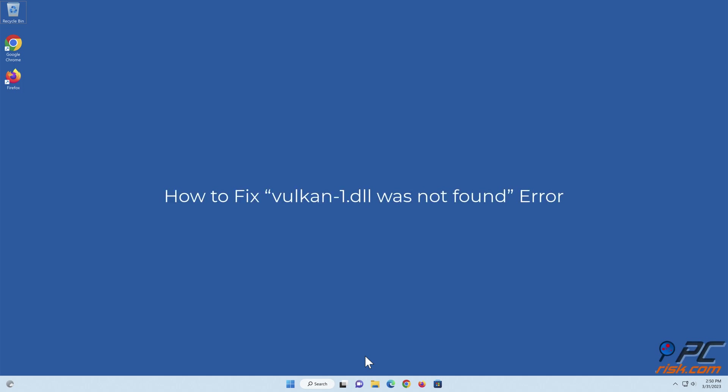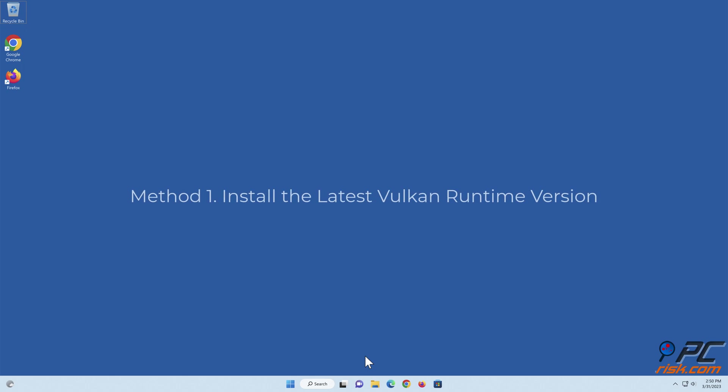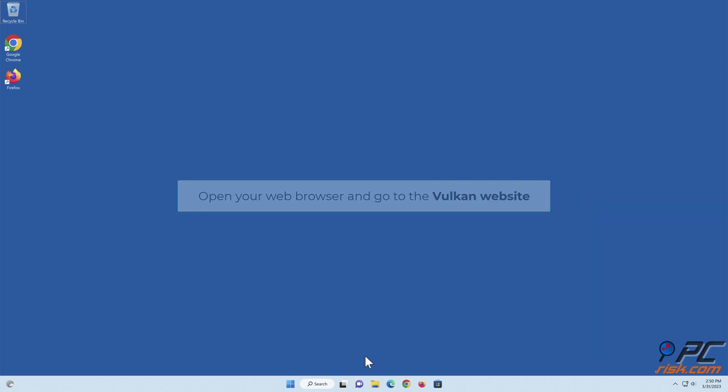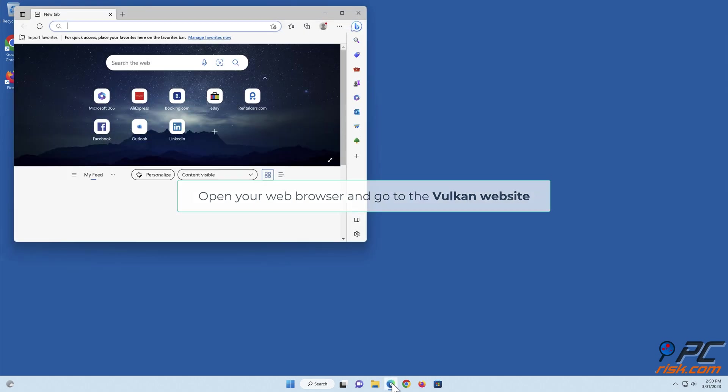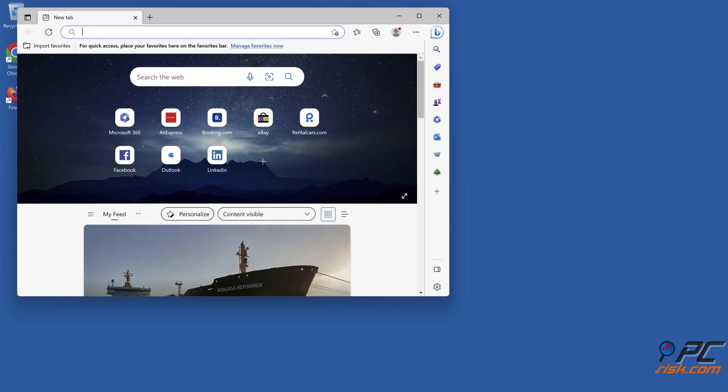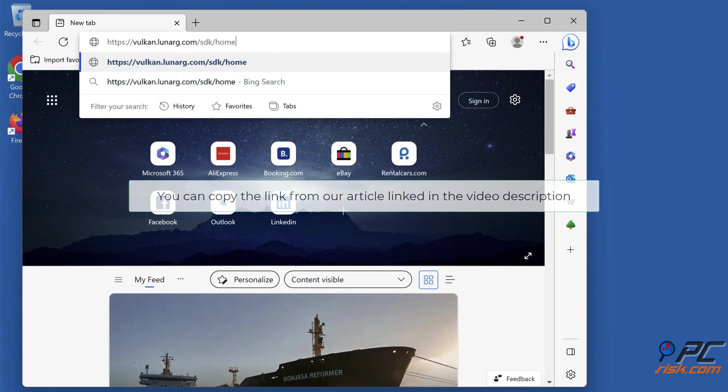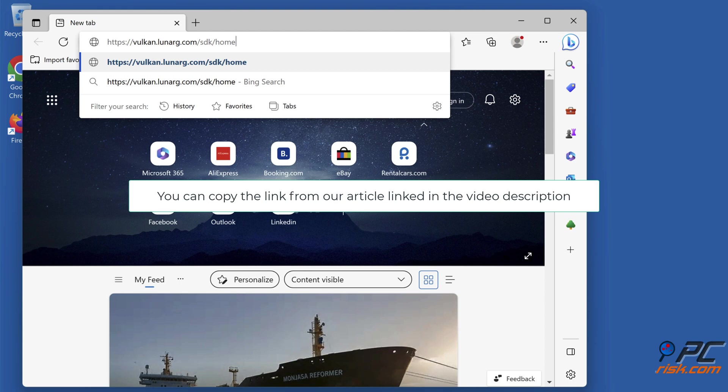How to fix vulcan-1.dll was not found error. Method one: Install the latest Vulkan runtime version. Open your web browser and go to the Vulkan website. You can copy the link from our article linked in the video description.